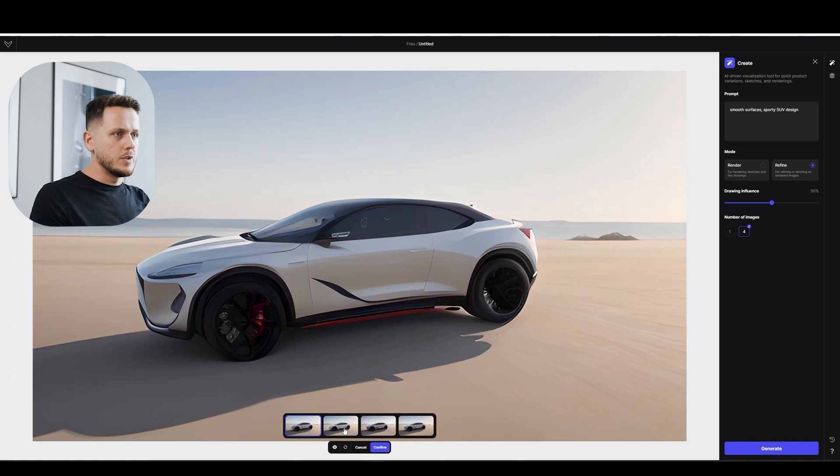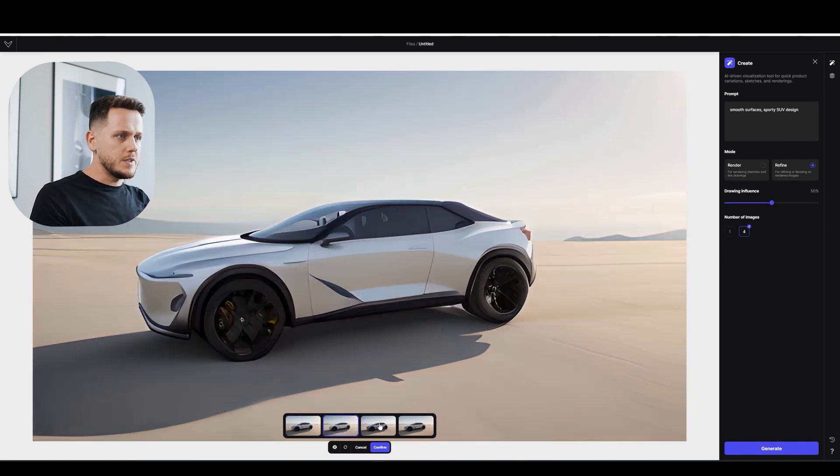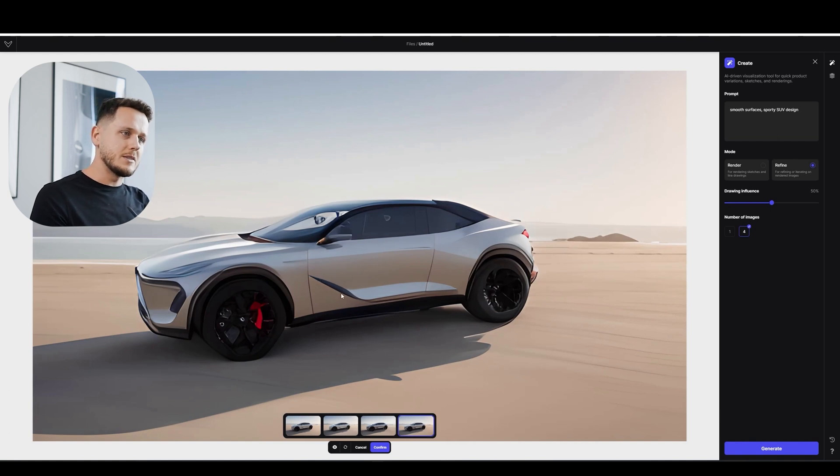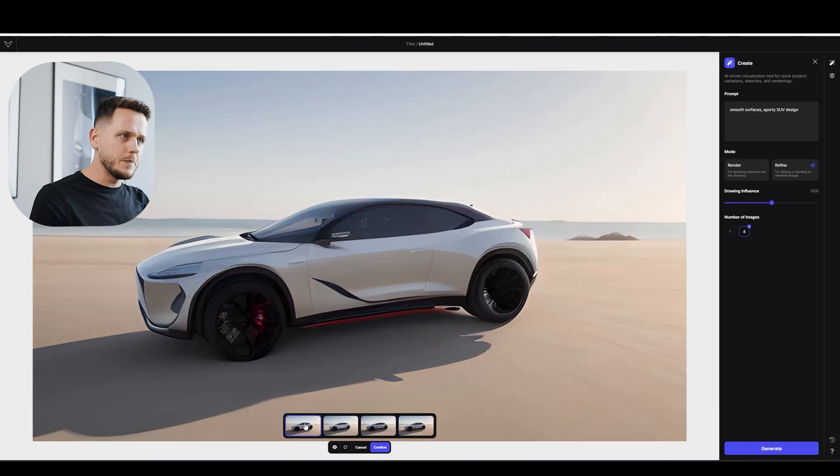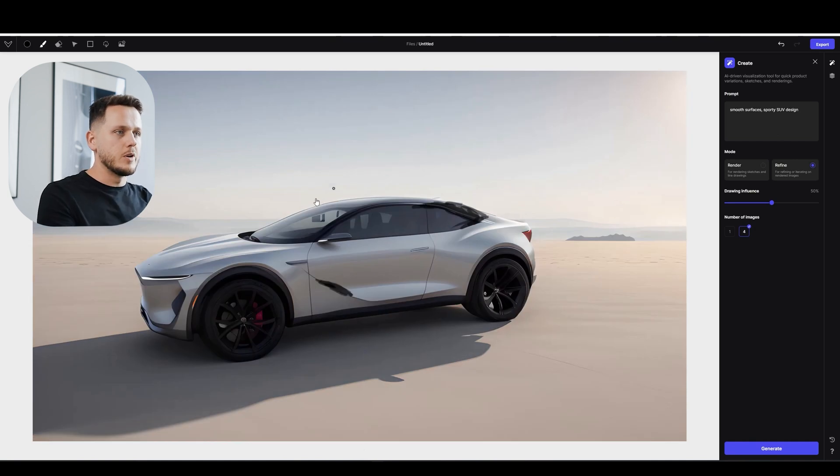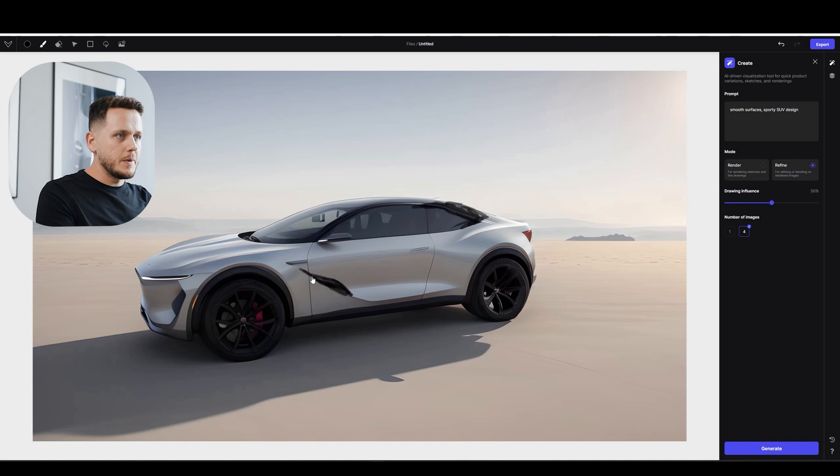So this is the first result. Second, third and the fourth result. I'm not convinced. It doesn't feel like an air outlet yet to me. It's not exactly what I want. So I'm not going to confirm any of these. And I'm just going to paint it further. Maybe like I need to make it a bit bigger.